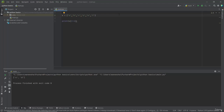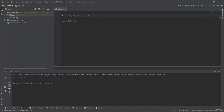Now let us see how to select elements from index 0 to a specific element. In this case we have to keep the first index blank, then specify the second index. I am giving number 5, so it will print elements from index 0 to index 4. Let us run this.